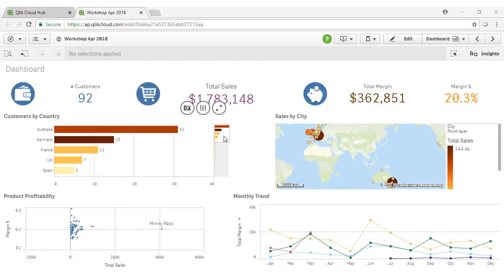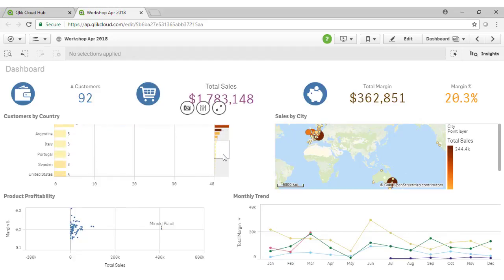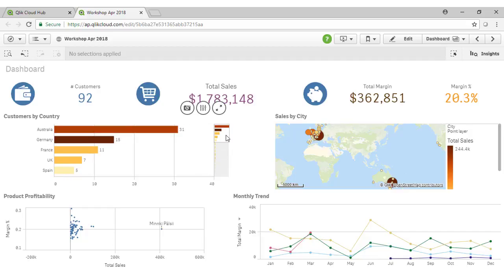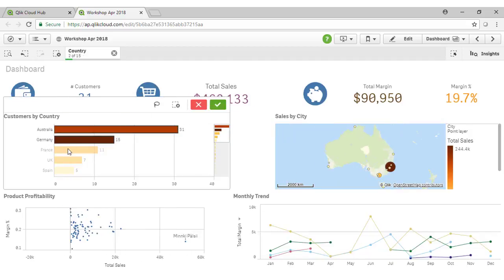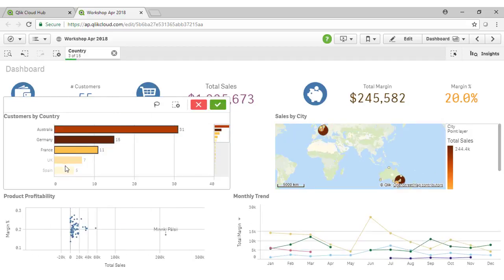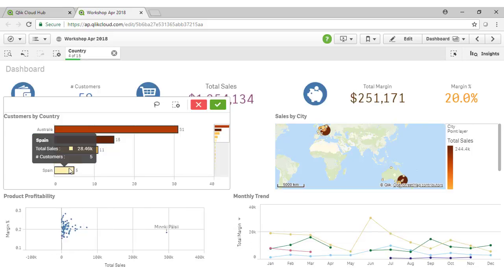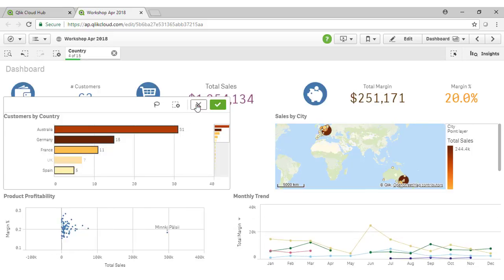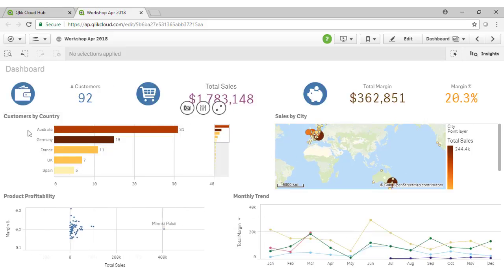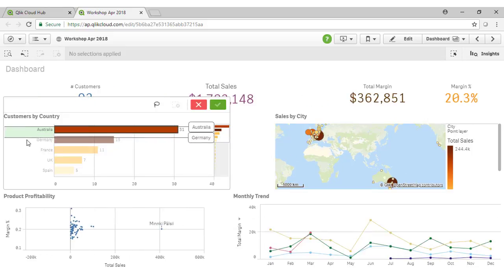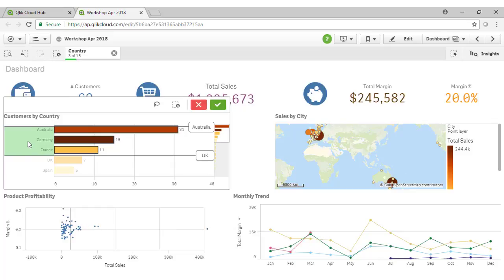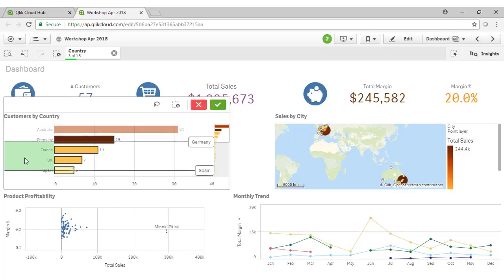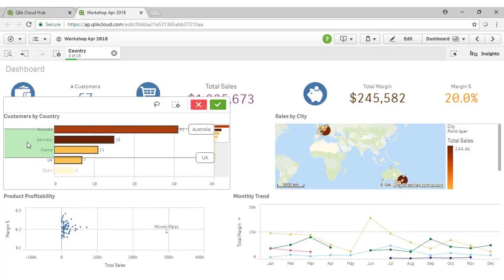Our dashboard sheet has a range of sales based KPIs including the total number of customers. We can interact with any of the charts intuitively by either moving the slider up and down the axis like so. By selecting individual values.